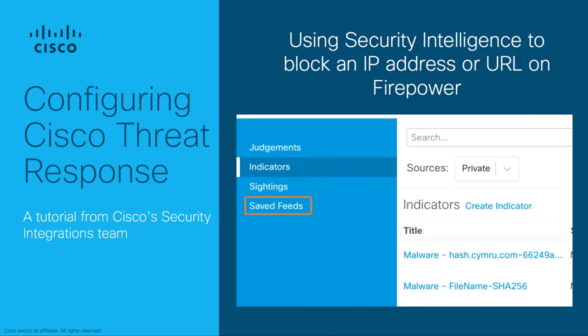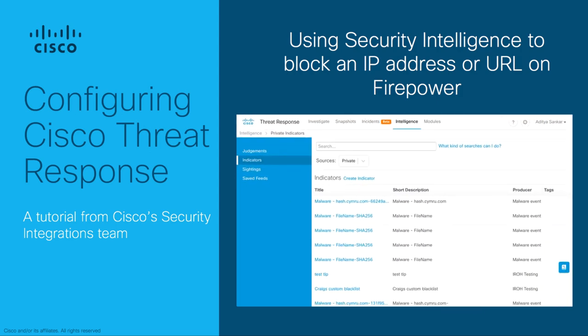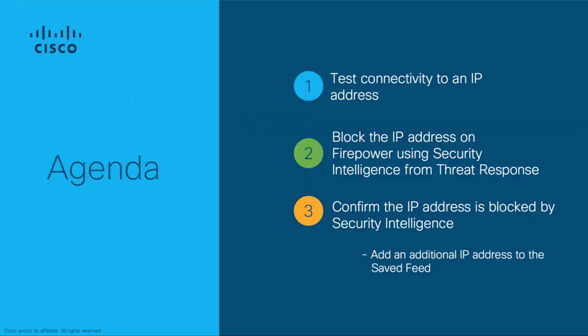This integration requires admin credentials to both Threat Response and Firepower Management Center. A quick look at our agenda here. We'll first test connectivity to an IP address that we intend to block, walk through the configuration to block the IP address using Threat Response, then confirm the test machine is no longer able to reach the IP address in question.